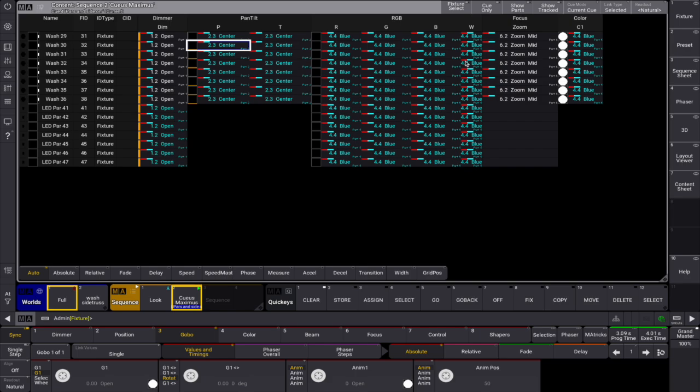You'll find multiple buttons in the title bar, which can be customized by opening the window settings through the MA logo. There are several shared settings across windows, but some are unique to the content sheet.